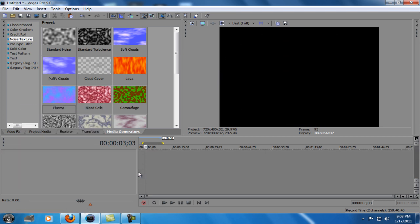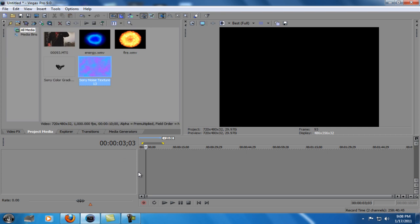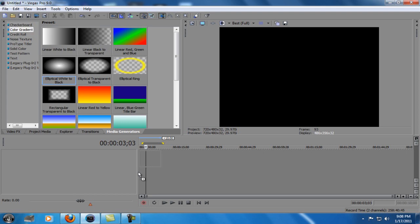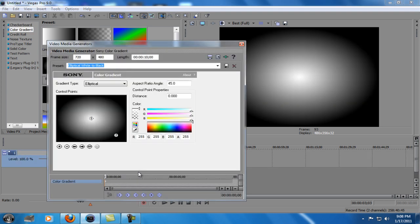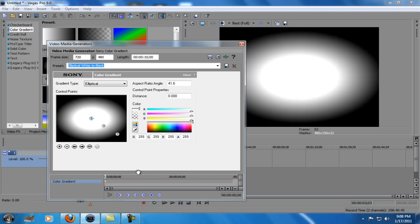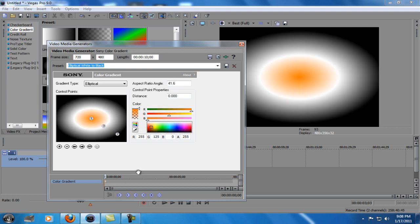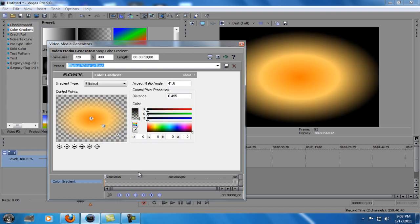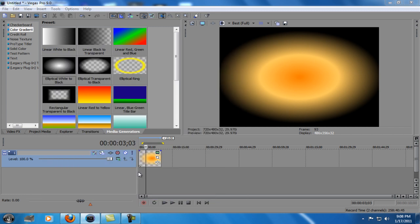And now for the Fire, go to Media Generators, Color Gradient, Elliptical, Add. Red, actually orange, to a light orange. Drag the transparency all the way down.